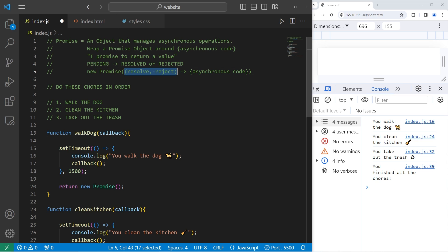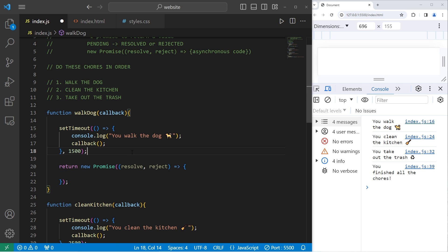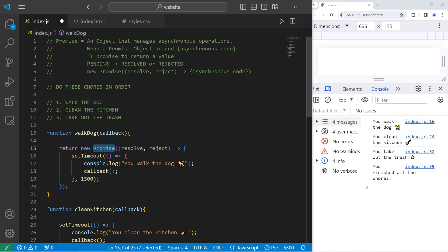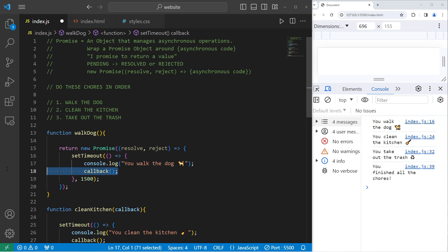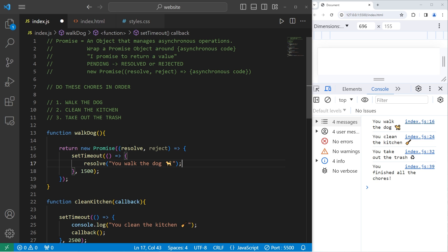We have two parameters: resolve and reject. Do the asynchronous code within an arrow function. Take all of the asynchronous code and place it within the promise. Our promise promises to return a value — it's either going to be resolved or rejected. We don't need to work with callbacks anymore. If we would like to display a message when the promise resolves successfully, we will call the resolve parameter and pass in a message as the value — for example, the completion message after walking the dog.